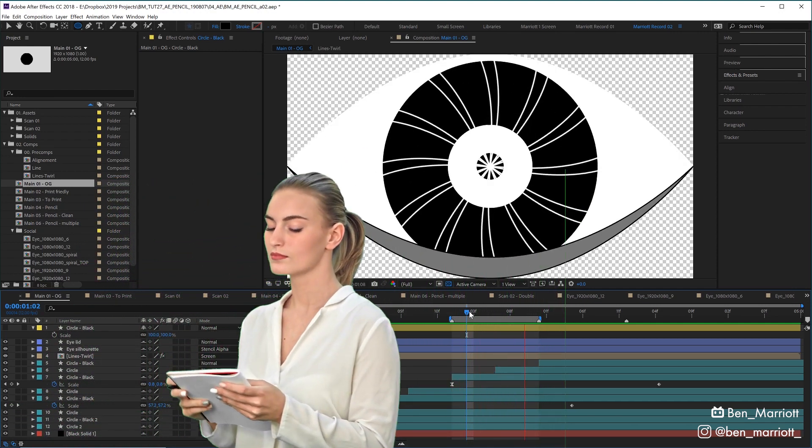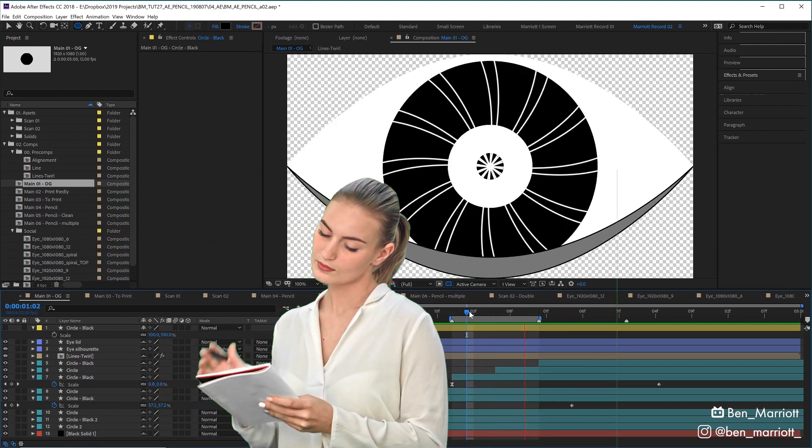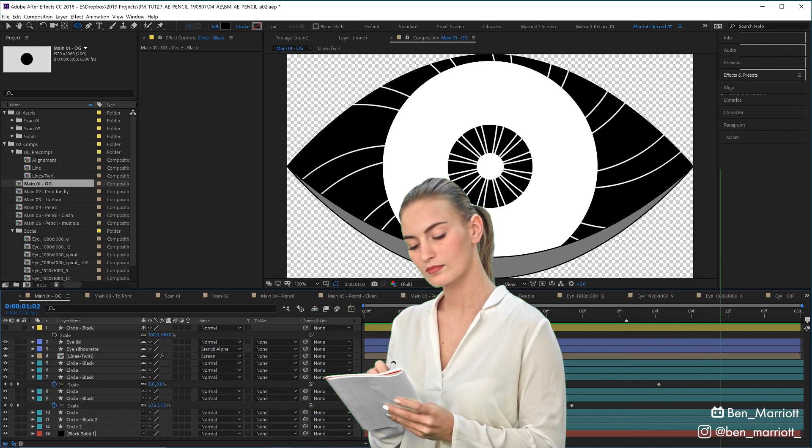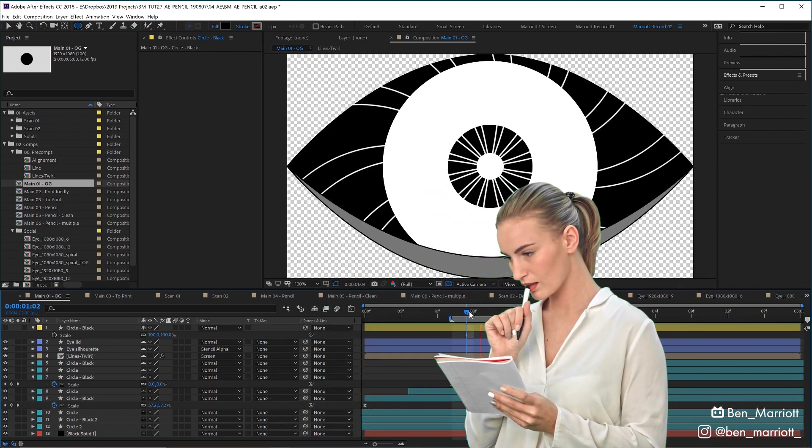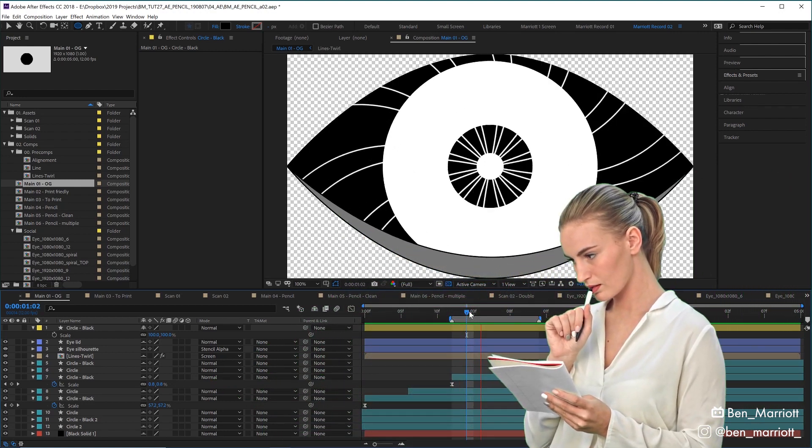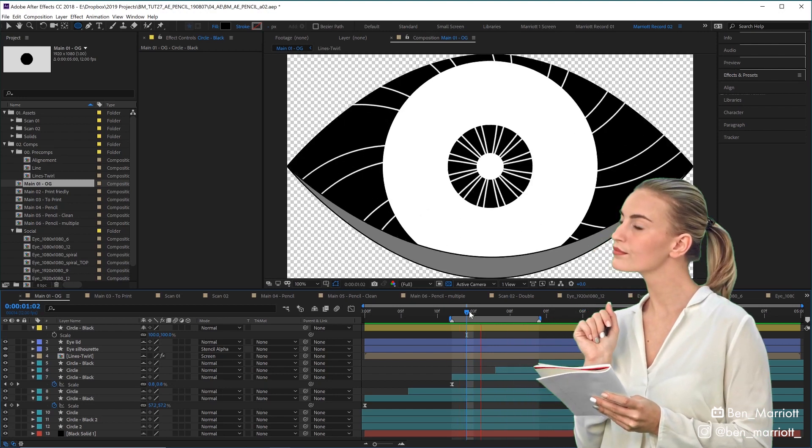To create maximum impact for the amount of work required, I decided it needed to loop and be animated at 12 frames per second. So by drawing just 12 frames, I could create many seconds worth of viewing.